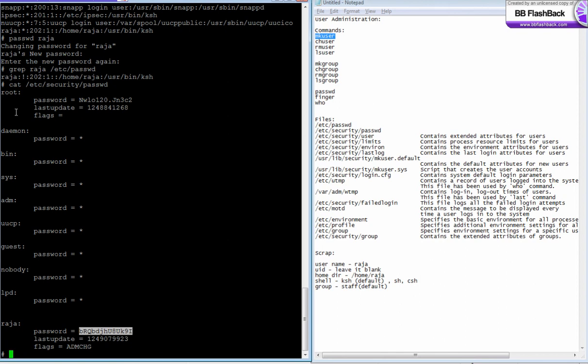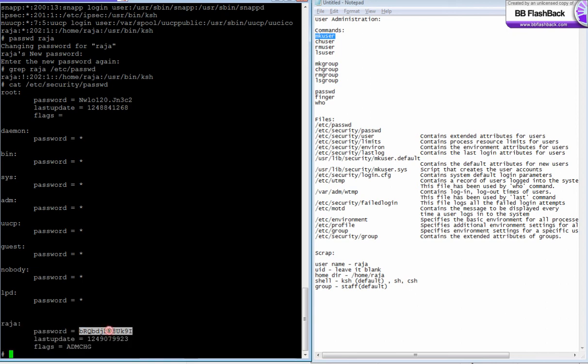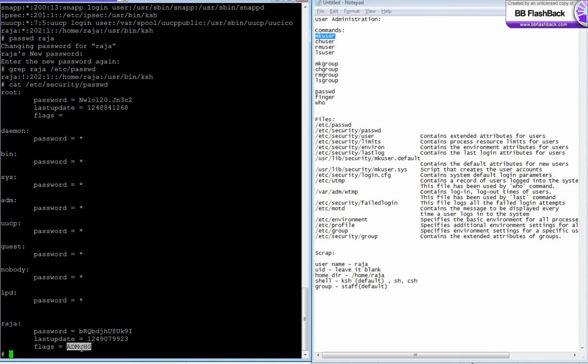That's the stanza for every user. Under raja stanza you see password, you don't see the actual password, it's actually encrypted. Last update is the last password update date and time. It shows the number of seconds or minutes, number of minutes or days from 1980 or something, I don't remember.